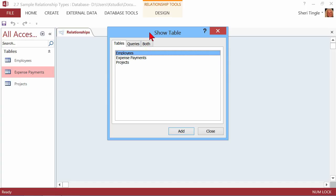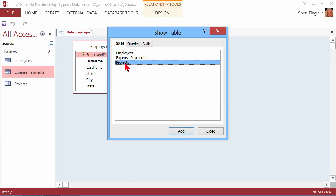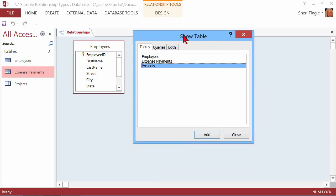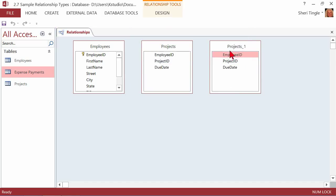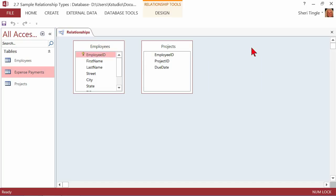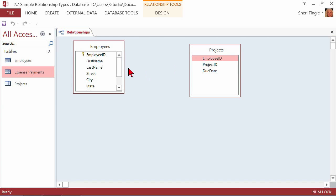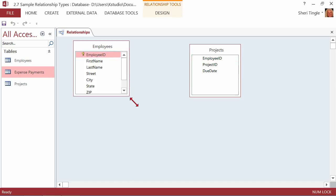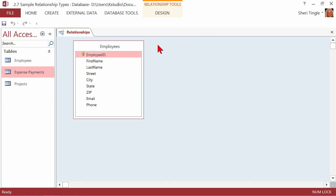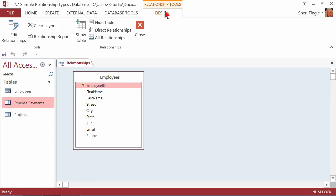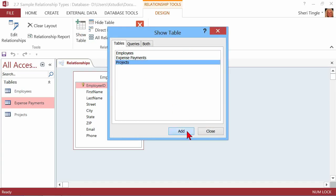I want to build a relationship between Employees and their Projects. You can single-click on a table and choose Add, or double-click. Be careful — if you keep adding a table, you'll get duplicates. Projects_1 is just telling me I accidentally duplicated the Projects table. Click on it, hit Delete on your keyboard, and it's gone. You can move tables around by grabbing the title bar and dragging. If a table is deleted and you need it back, right-click and select Show Table, or use the Show Table button in the Design tab on the ribbon.